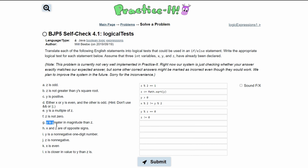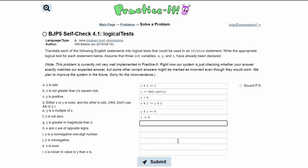Next, 'y is greater in magnitude than z.' For this we use Math.abs(), since magnitude means the positive value. We write Math.abs(y) > Math.abs(z).